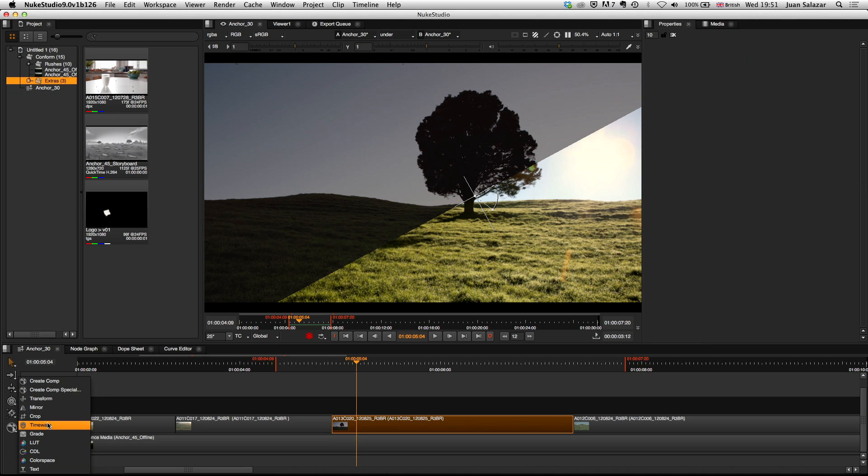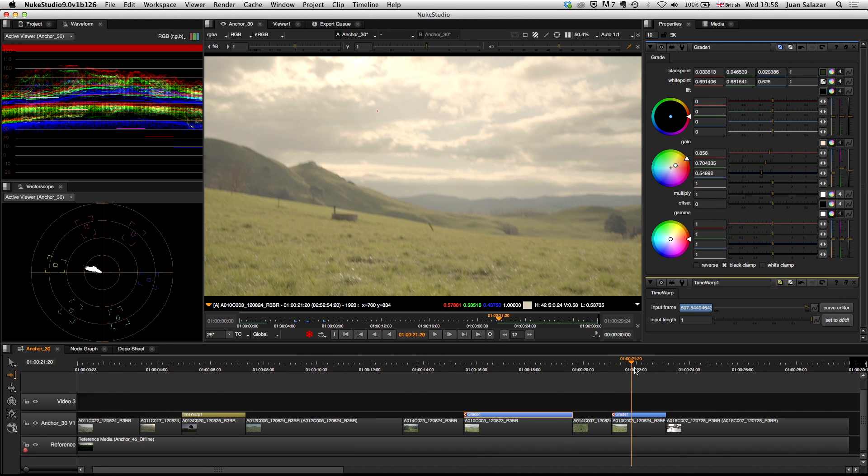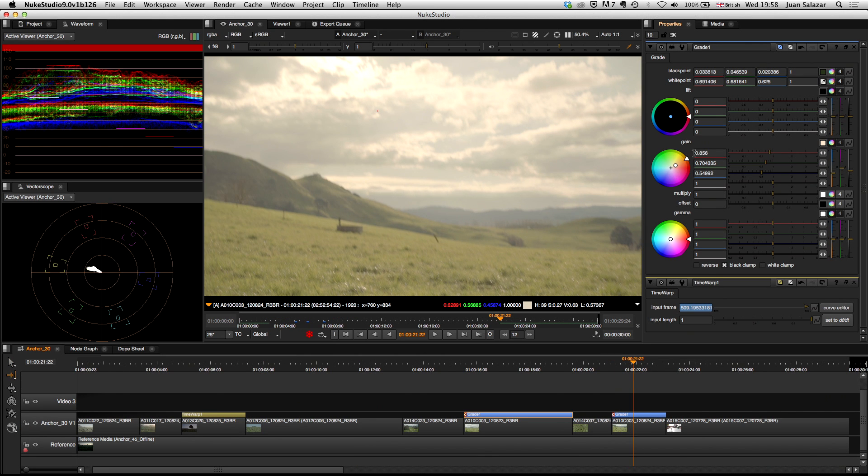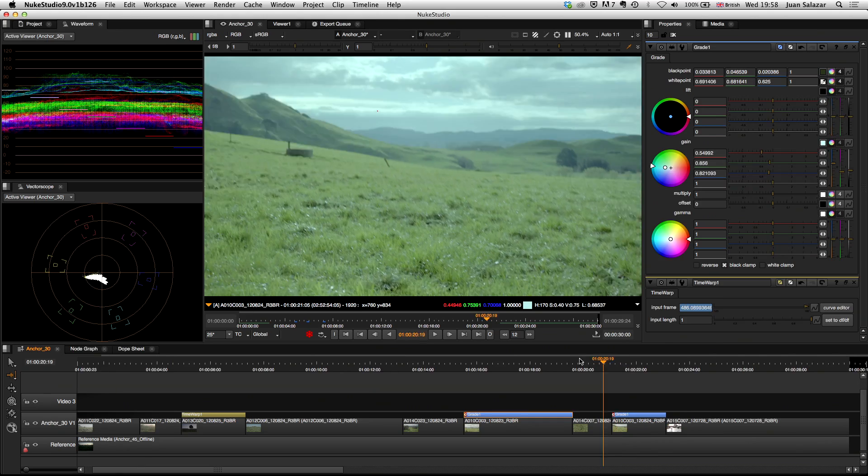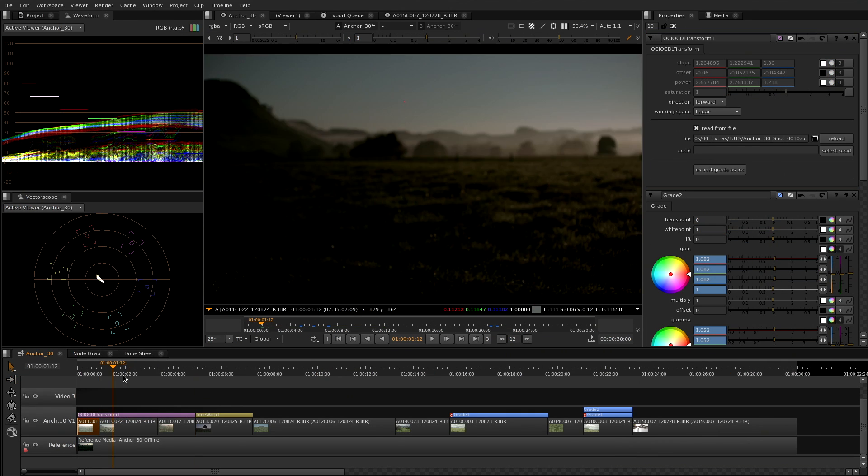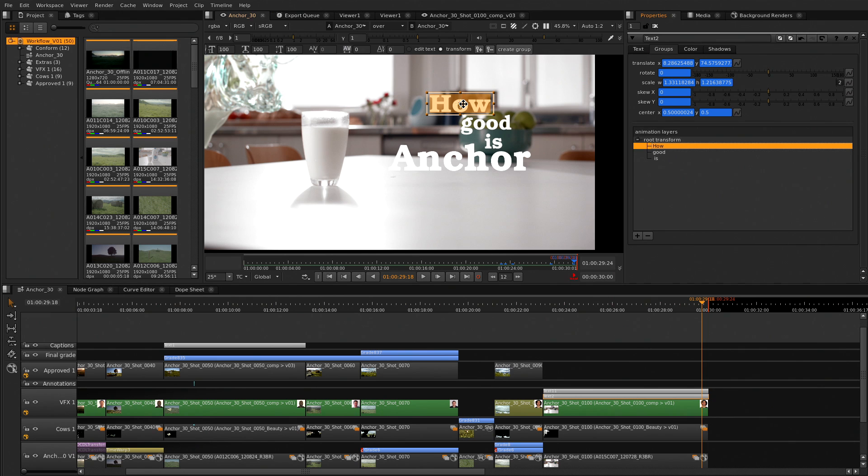We have real-time in-timeline soft effects, allowing you to work fast, react and polish directly in the timeline in real-time. You can stack them, extend them, drag them, and even clone. Whatever you want is right there in the timeline fast.